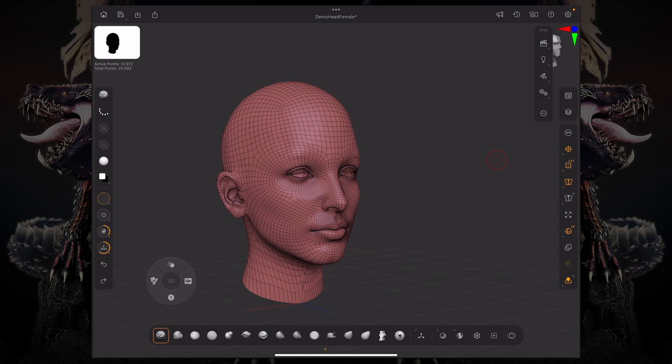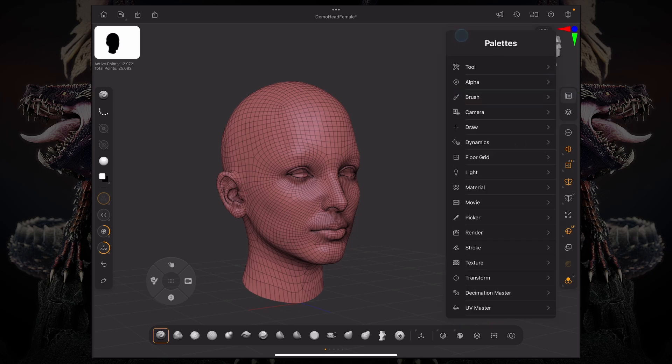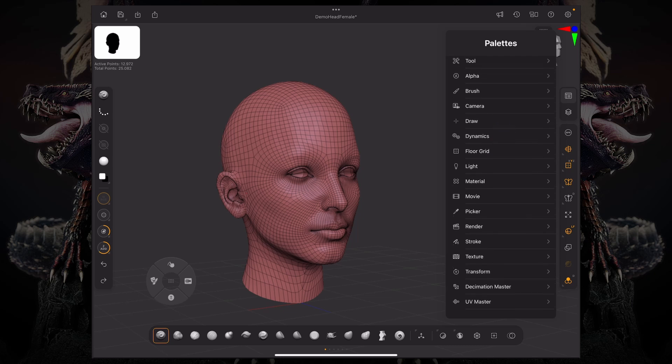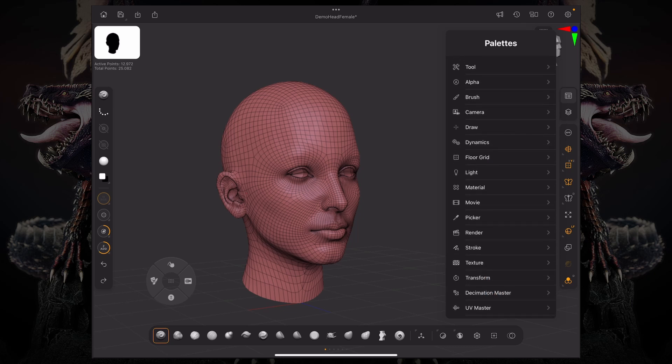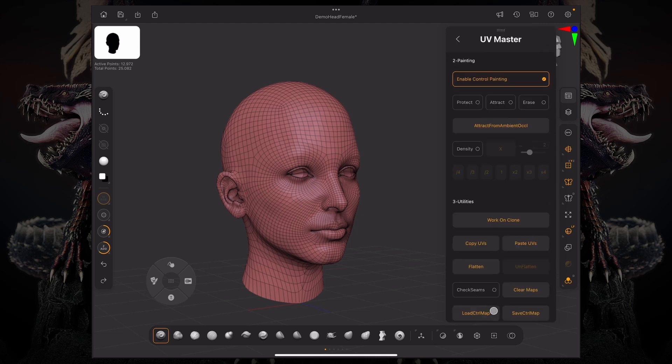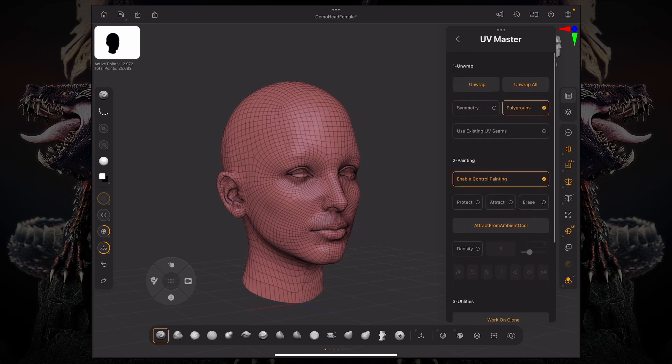Now, UV Master is docked under our Pallets menu, and down in the bottom, you can see we have a UV Master palette. So UV Master is a very fast and efficient way to generate your UVs, and you have a few controls here.